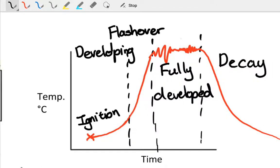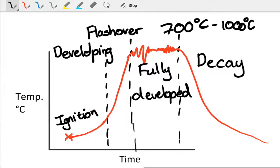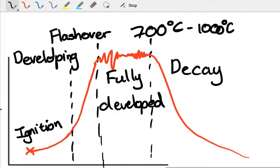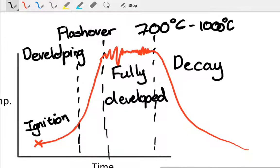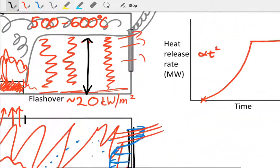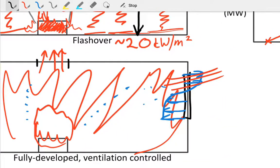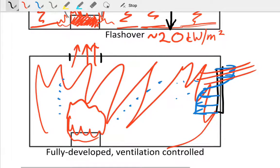That's around 700 to 1000 degrees Celsius. It could be higher than that depending on what's happening in the conditions in the room. And then it'll follow through the decay phase afterwards. Once again, fully developed—flames emerging from openings.